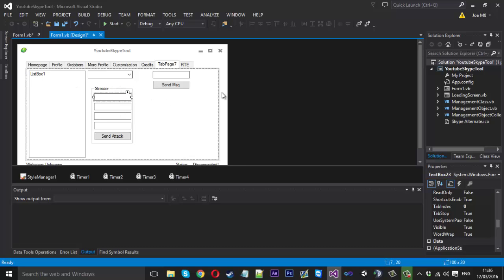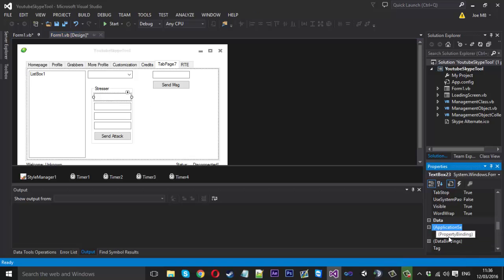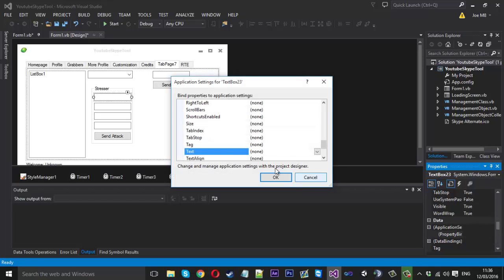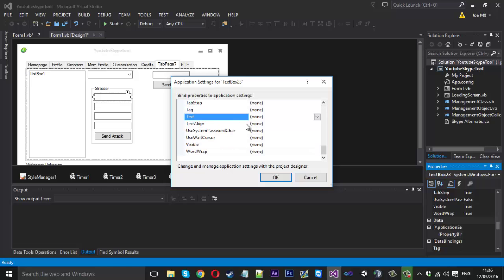So what you want to do is you want to click on the text box that you would like to save and you just want to come down into the properties here and go down to application settings. And when you hover down you'll see property binding and you can click the three dots to browse. And you'll see in here we've got all the properties for this text box which we can actually save using application settings.